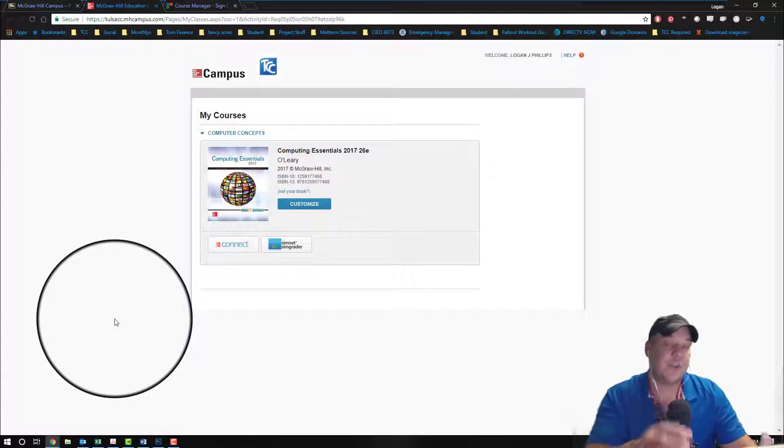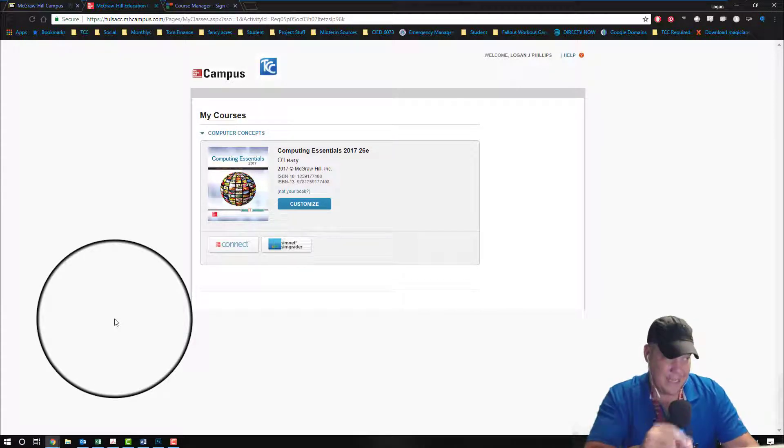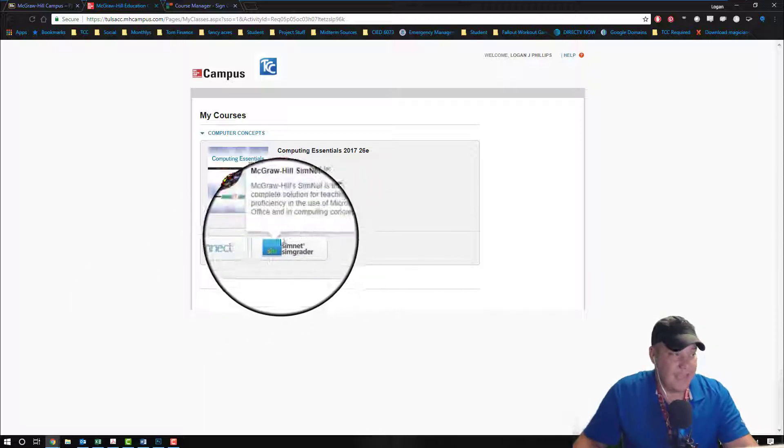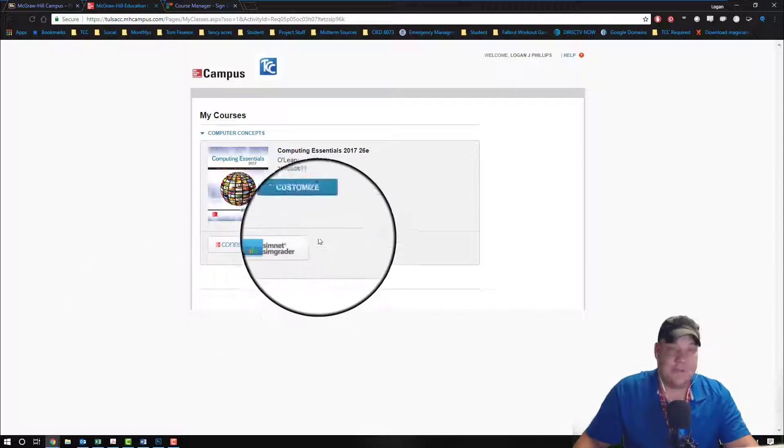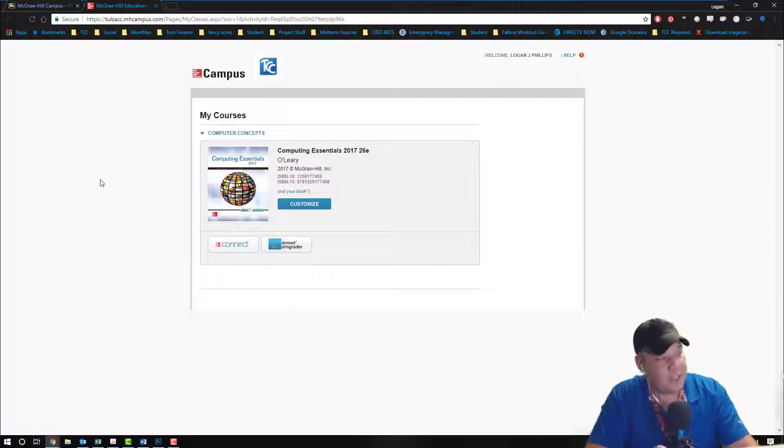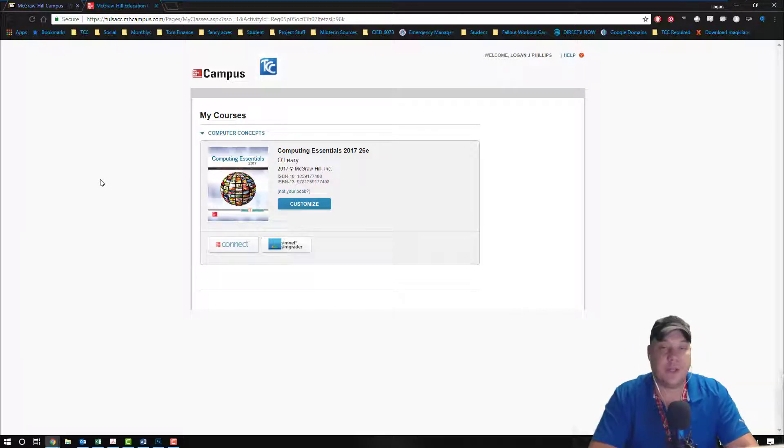Now it's key to let them know that they have to click on the SimNet SimGrader logo. Once your students click on the SimNet SimGrader link, it's going to take them to a brand new screen.